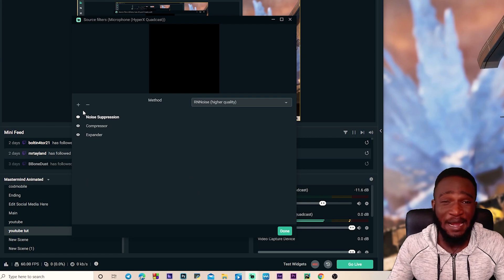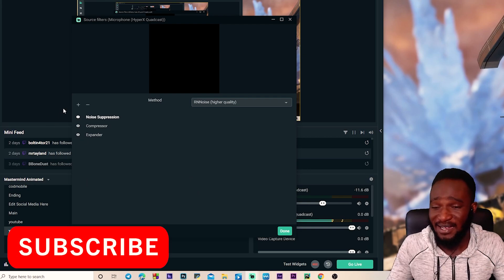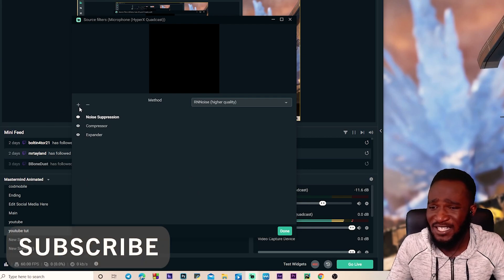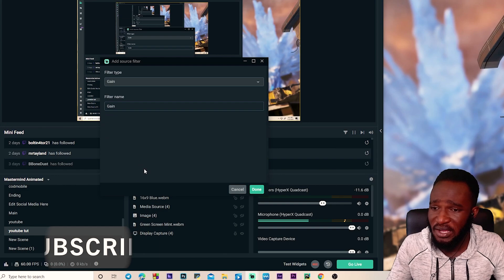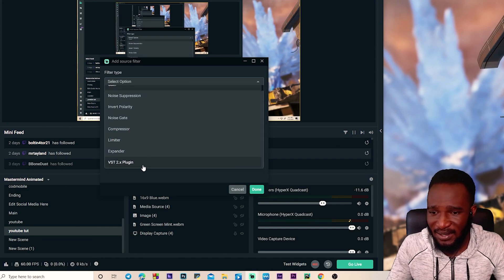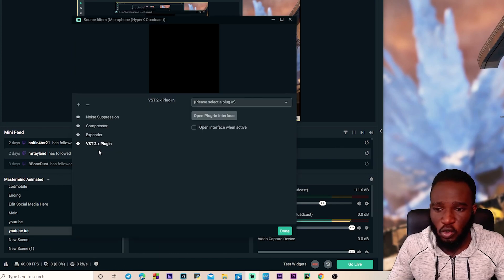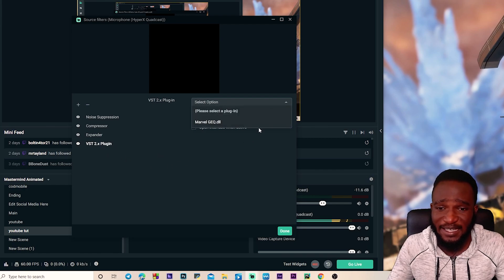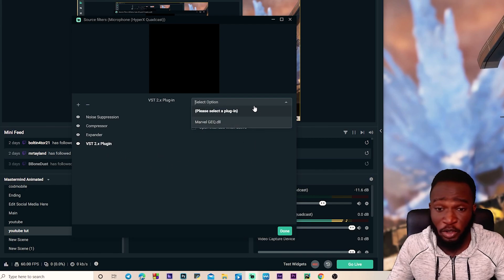But you're gonna add one more filter that will make our voice sound juicy, that is a voice effect. So we're gonna click on this plus thing right here and select the VST plugin.